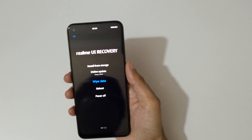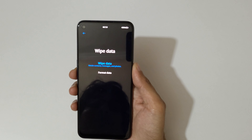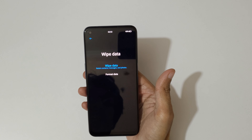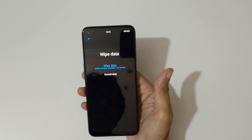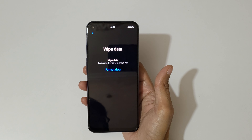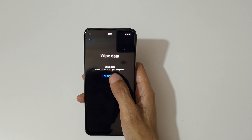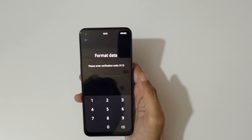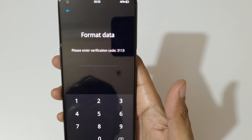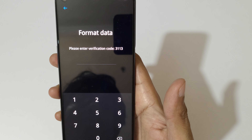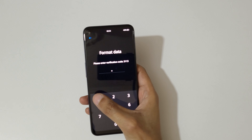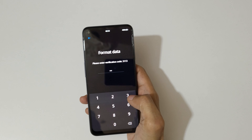Go to wipe data and confirm. You can see 'wipe data' will delete contacts, messages, photos, and format data. Go to format data — you'll be asked to enter a verification code: 3-1-1-3. Now enter it.